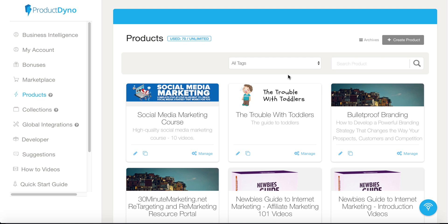In today's video, we're going to talk about how to deliver your digital products and we're going to do a Product Dyno review. This is Gary Baker with 30minutemarketing.net. Let's get into it.